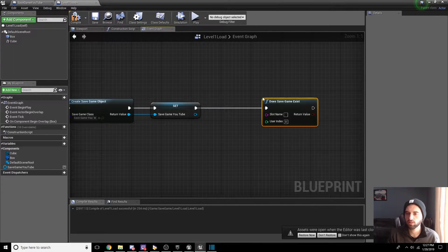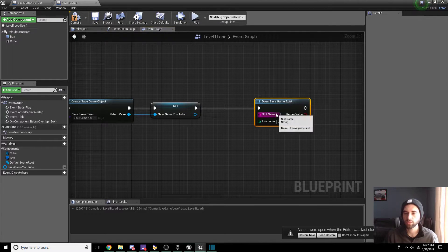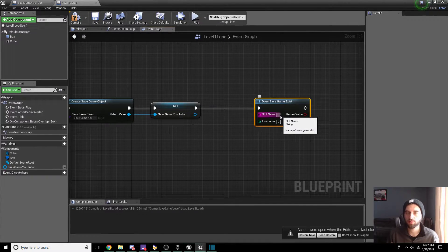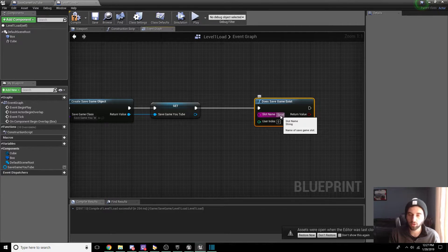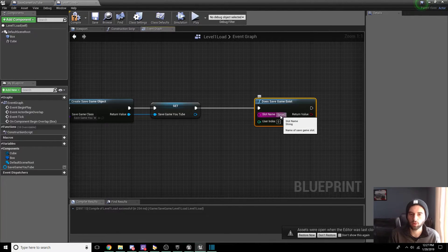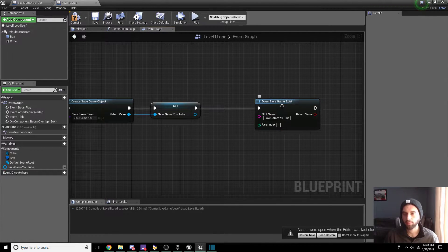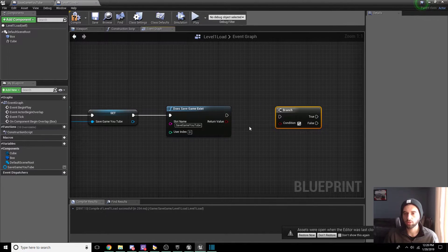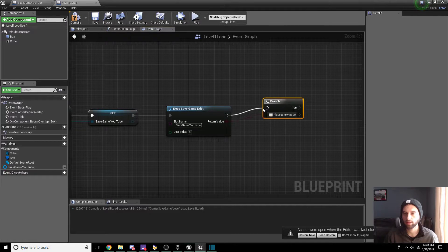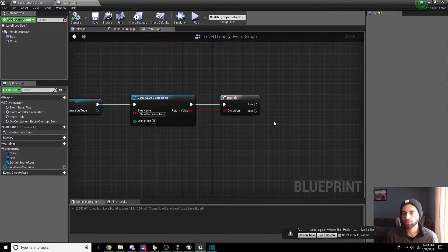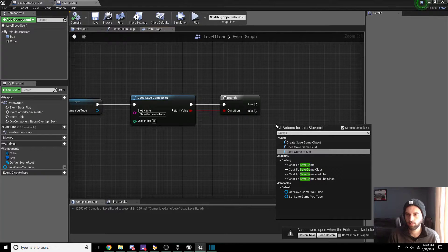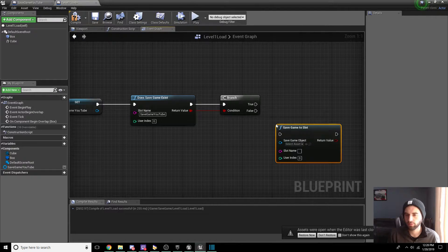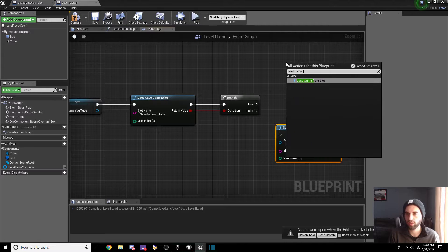Compile and save before you lose your data. Now we need to check if a save game exists — drag off this node and type in Does Save Game Exist. The slot name has to be exactly the name you created: Save Game YouTube. Capitals and everything must be exact for this to work. Then do a branch off of this — Ctrl+B to drop a branch, drag in the conditional. Now we're going to add two nodes: Save Game to Slot and Load Game from Slot.